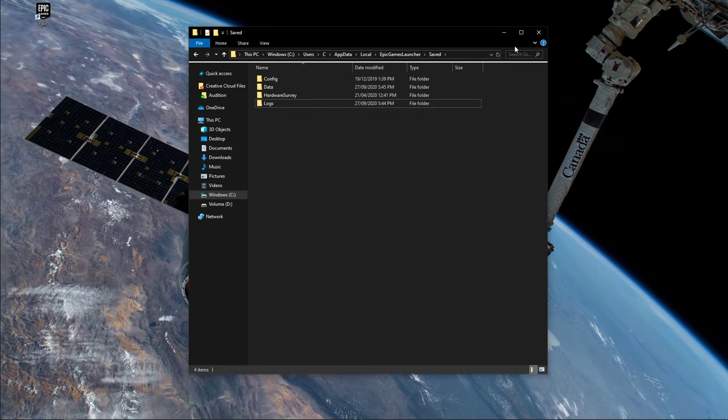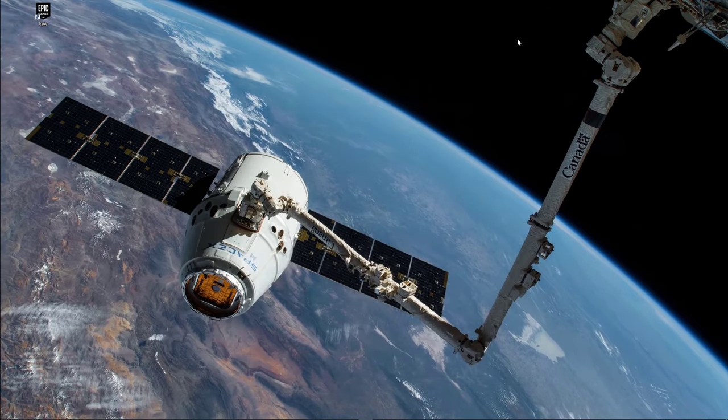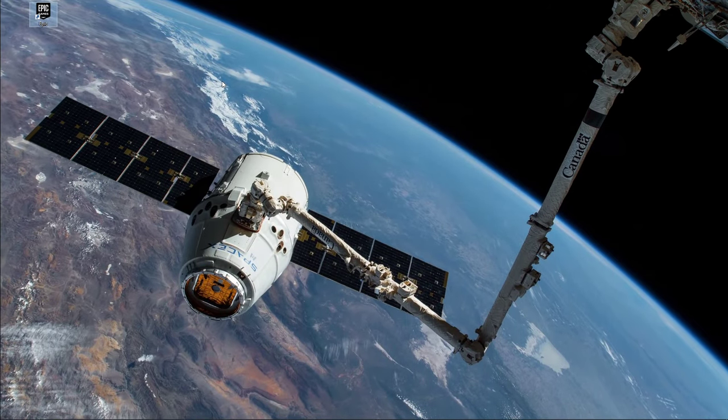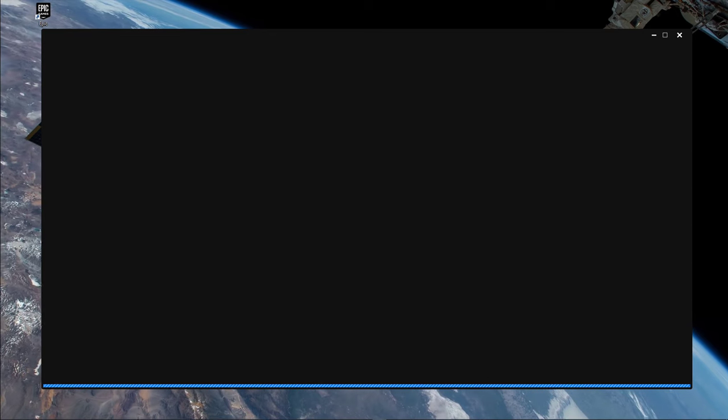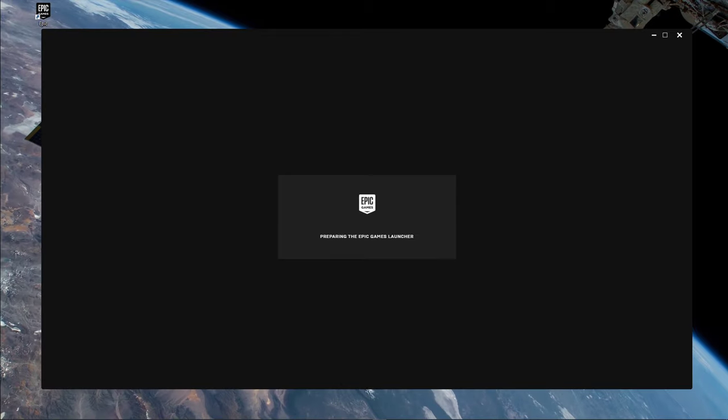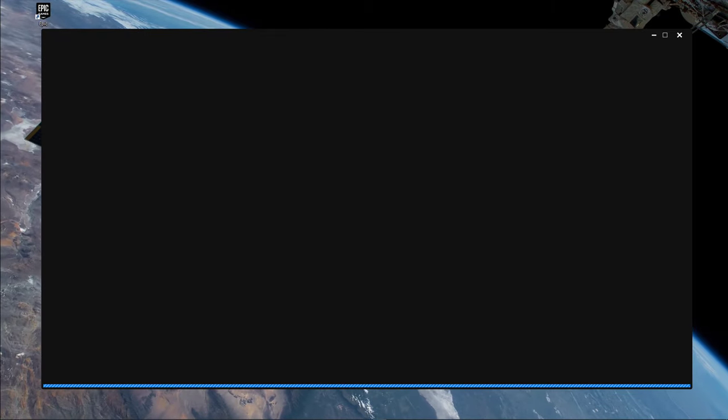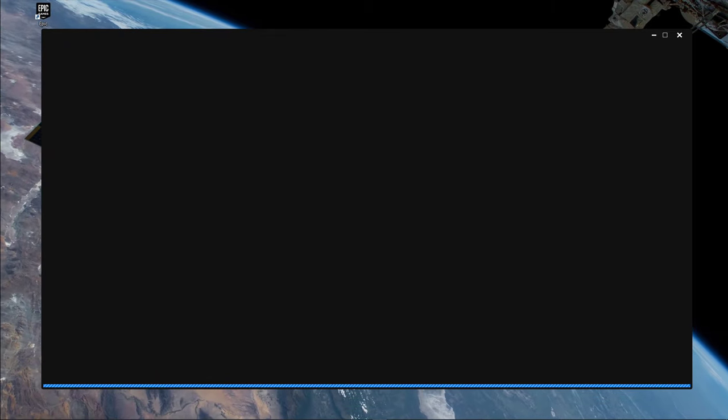This should allow you to start the Epic Games Launcher without startup issues. In case your problem persists, then you will have to uninstall the launcher and reinstall it to your system, preferably to your solid state drive.